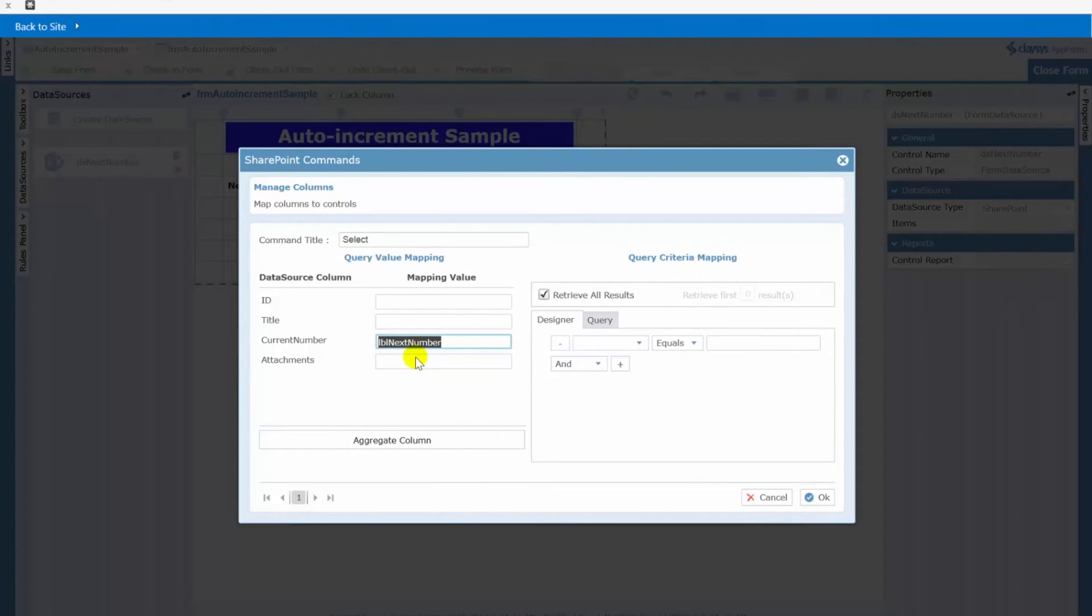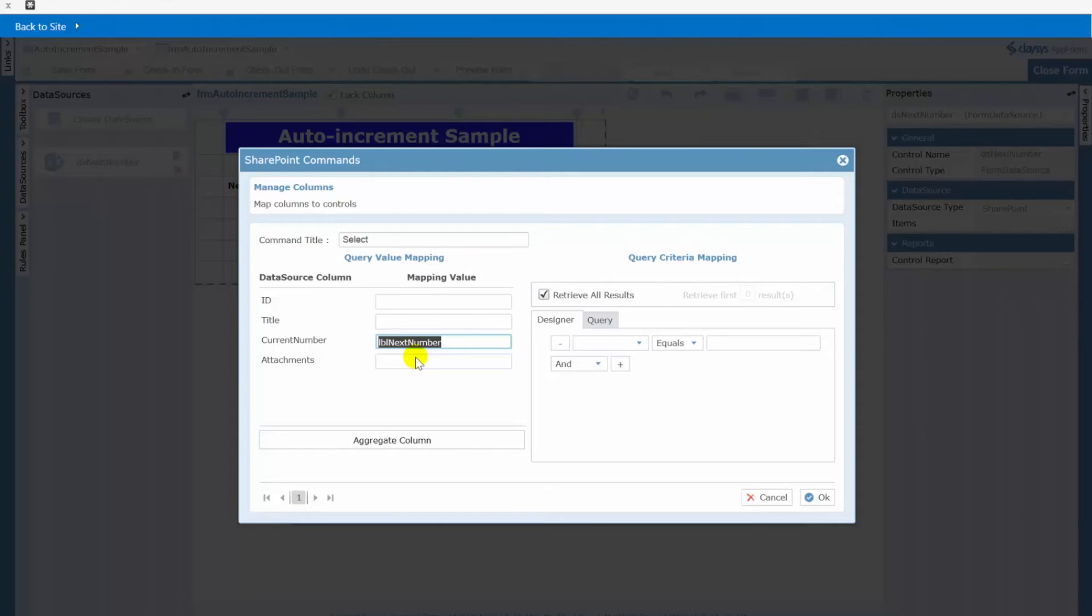Now here is where the actual SharePoint list ID becomes important. Again typically you're only going to have just this one row in your custom number list but if you happen to set this up in some other list which you can do as well you will need to know what that particular row ID is.